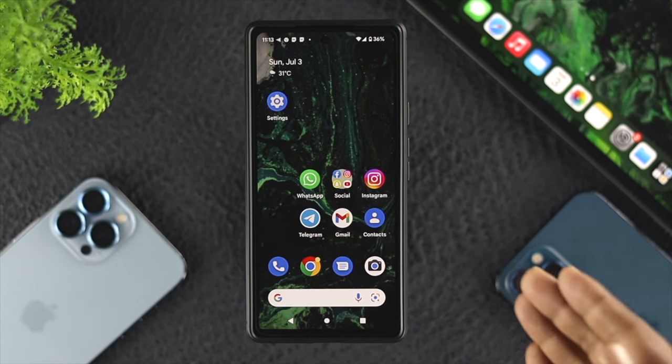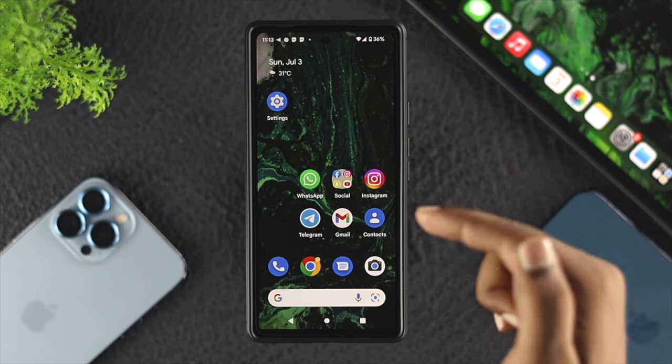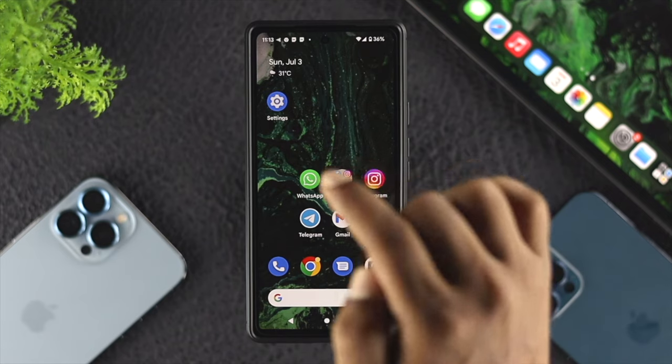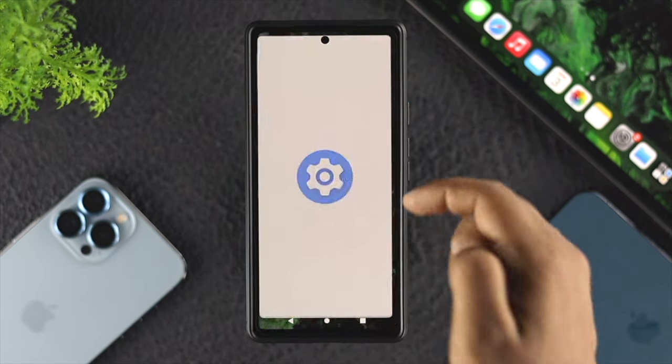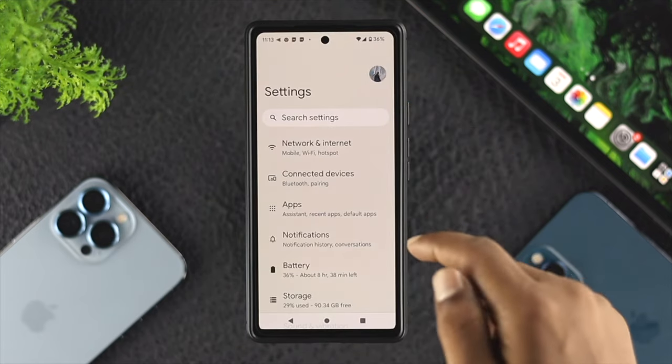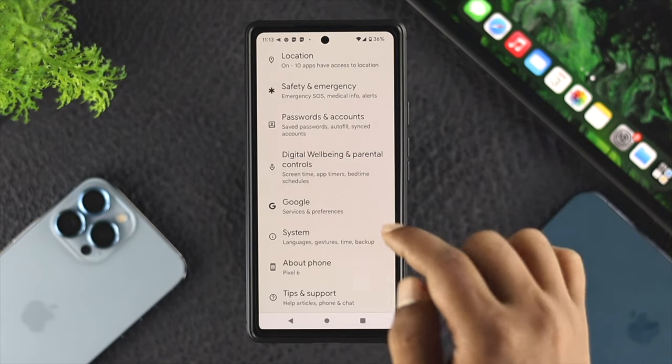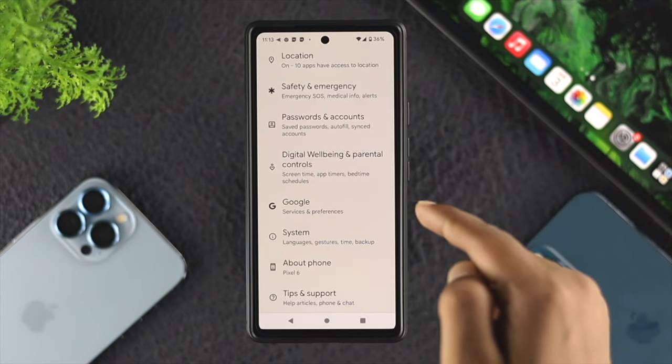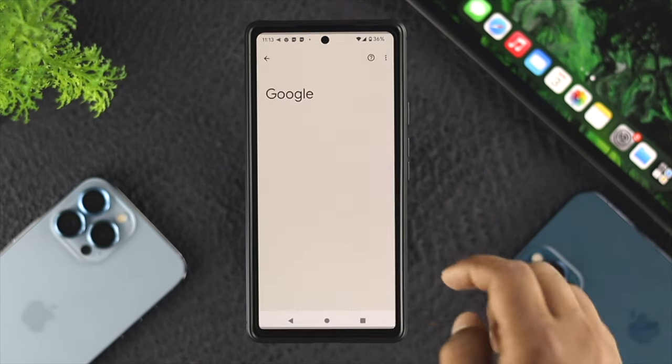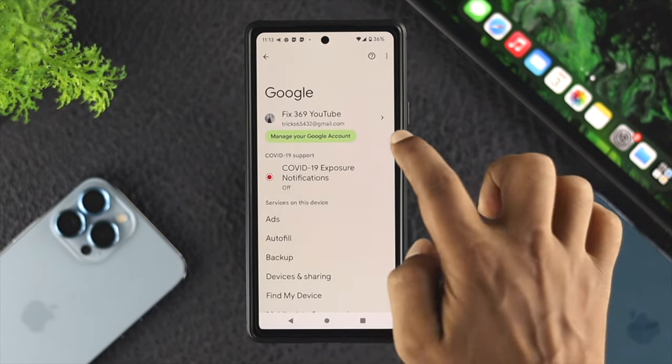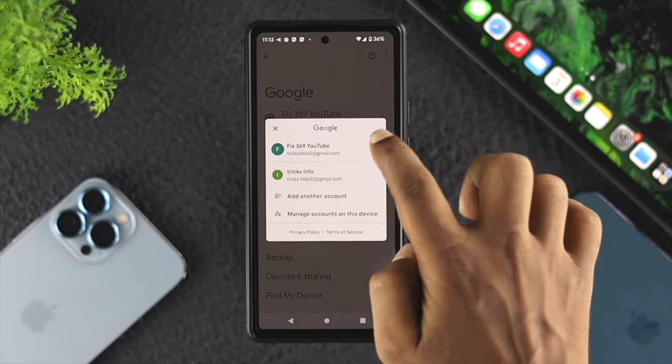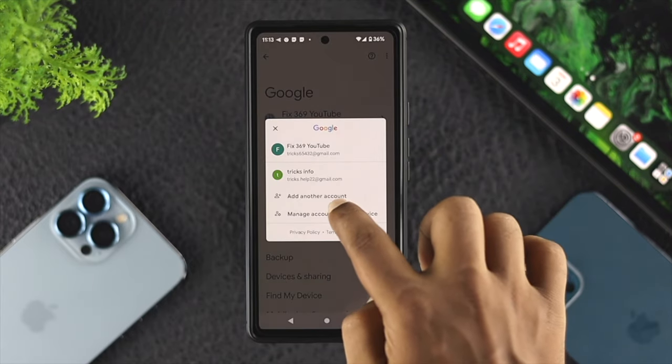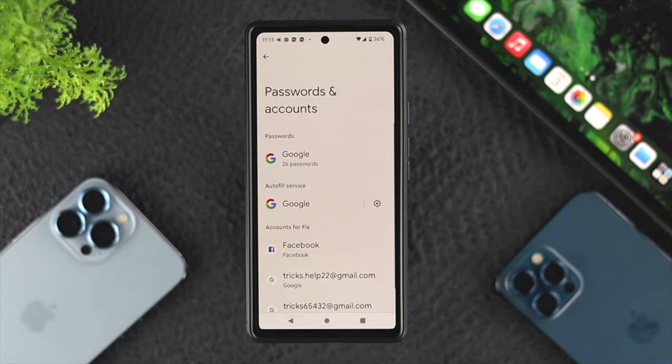The first thing you want to do on your Android device is open up your Google account. To do that, open your Settings, scroll down to Google Settings, and tap on it. Then tap on the arrow icon and tap on 'Manage account on this device.'